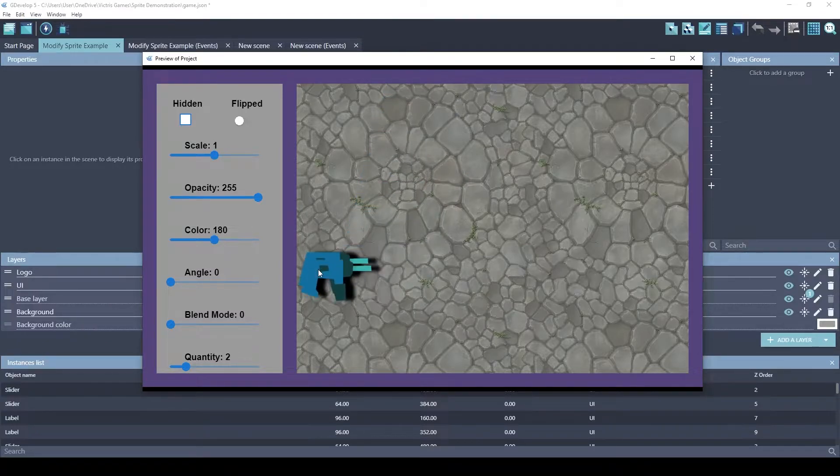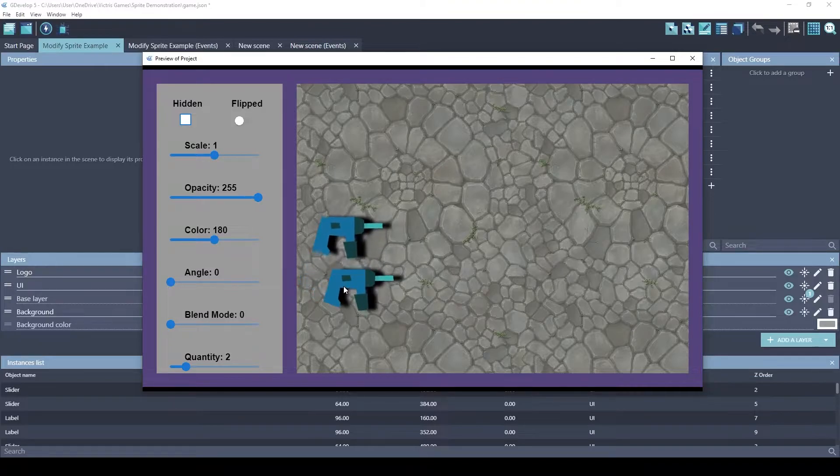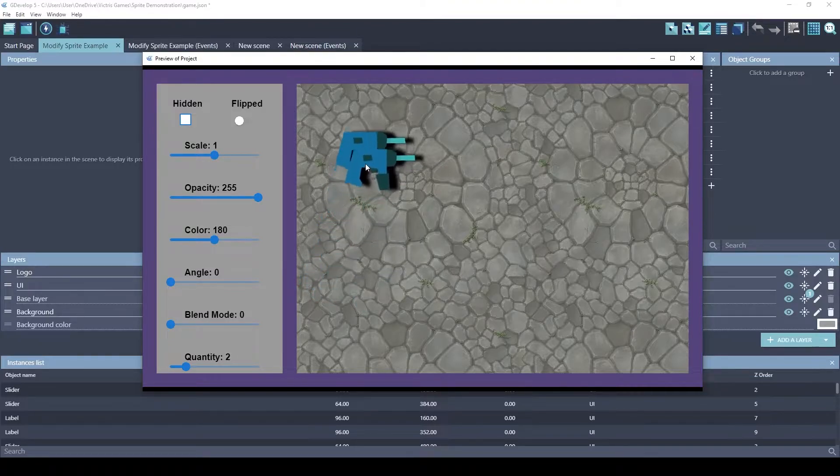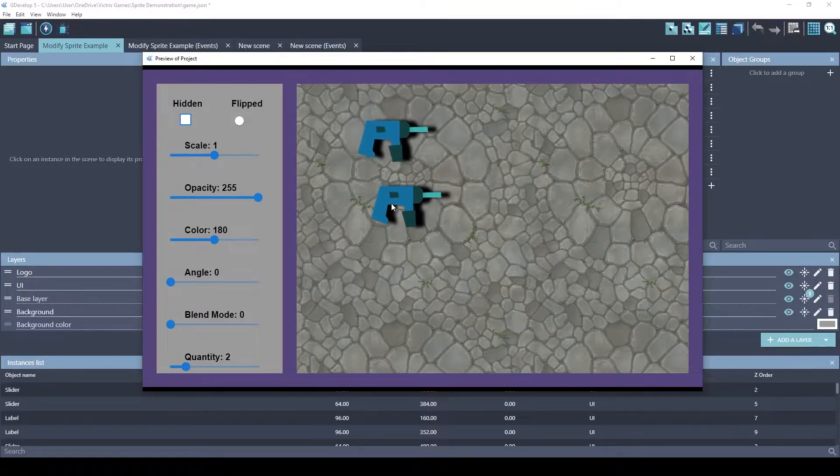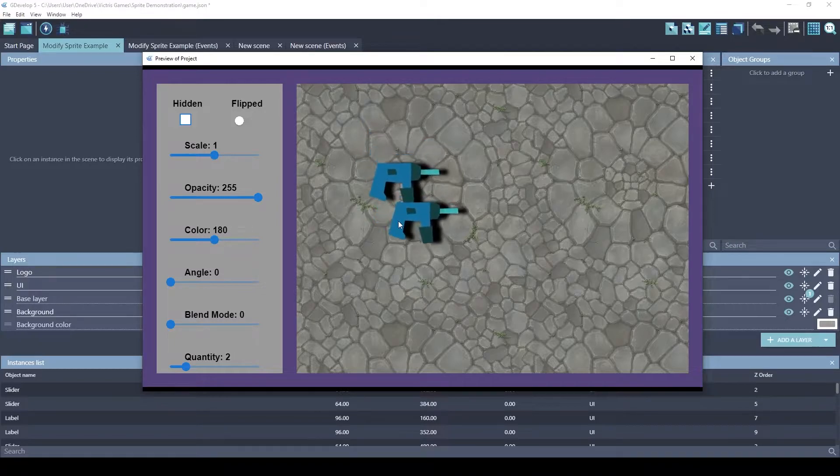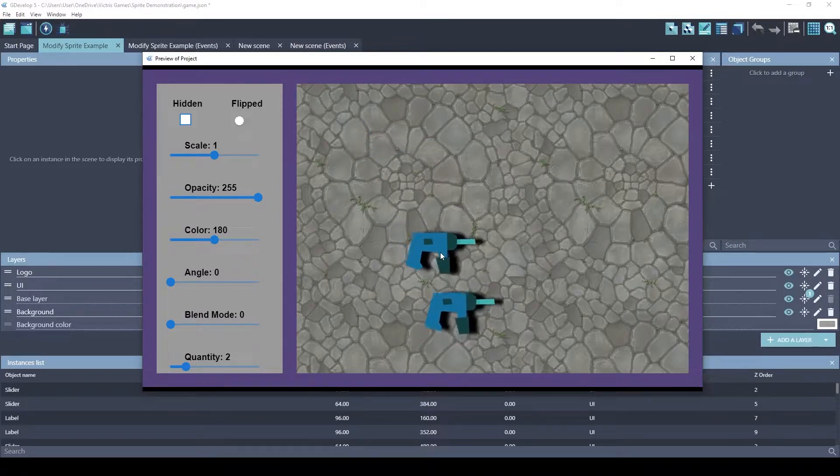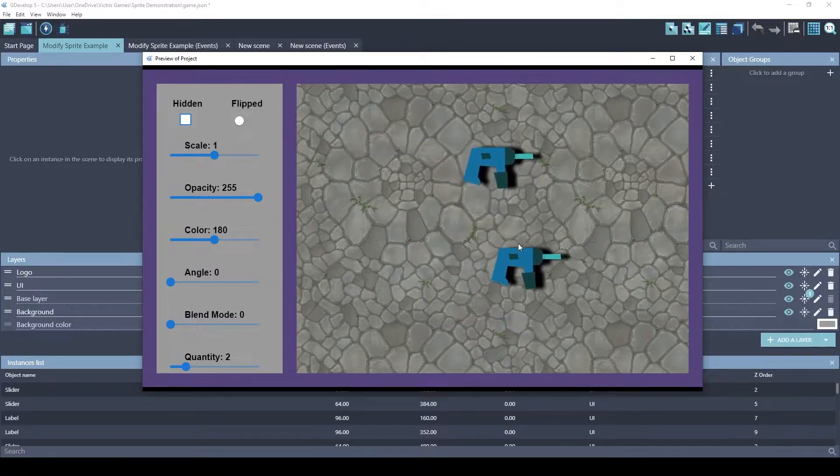So whichever object is low on the screen is going to be in front. So you can kind of see them changing positions. Now that's kind of cool because it gives a little depth of field effect.